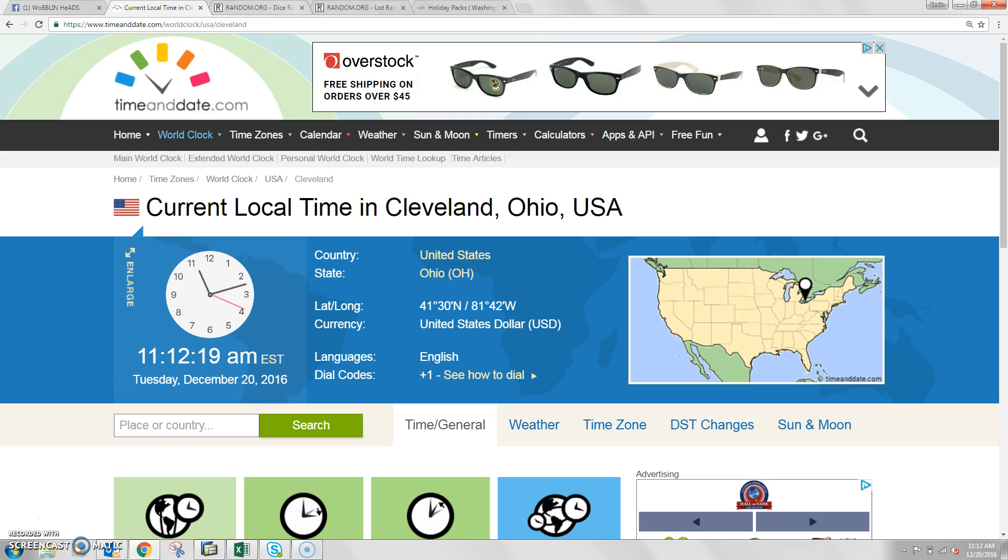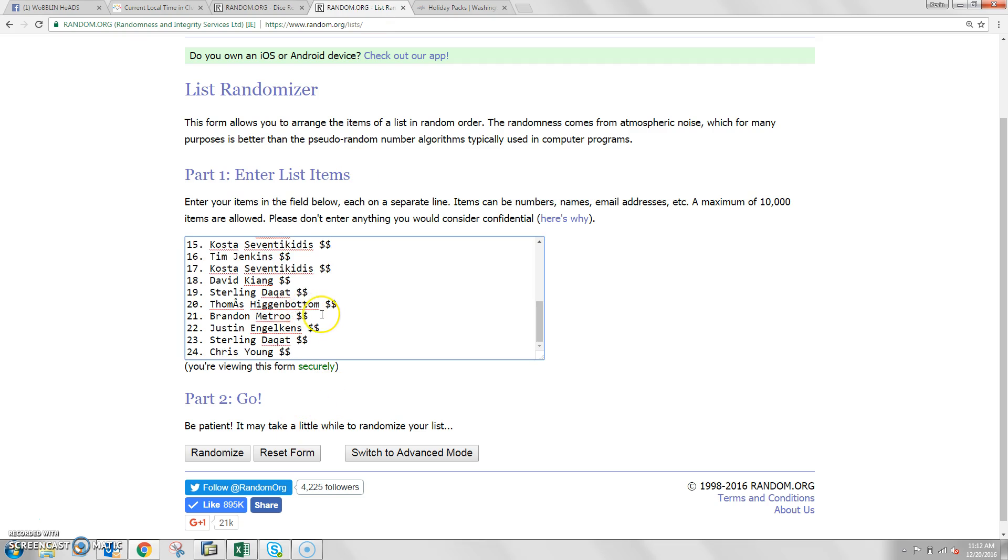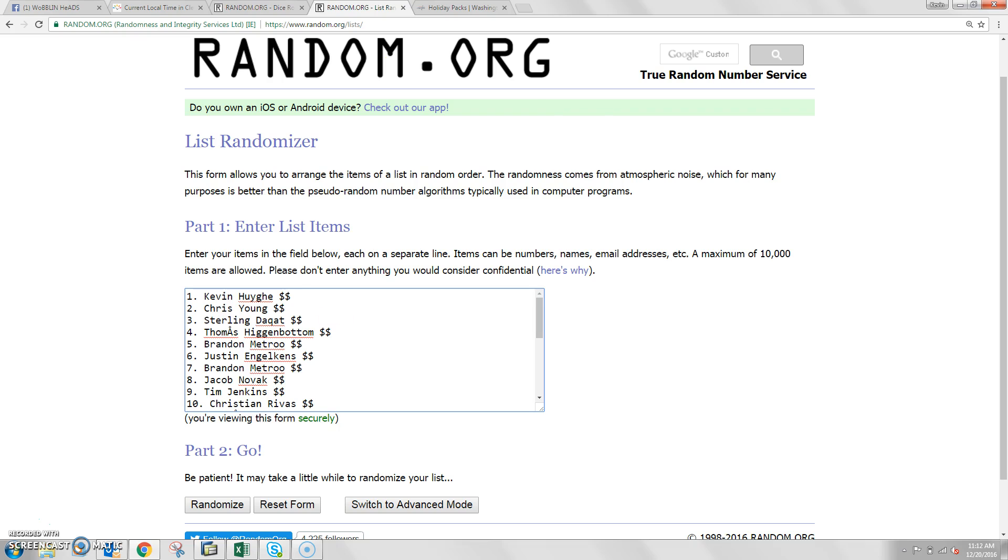Time here in Cleveland is 11:12. Dropping that list, 1 to 24, as you can see.